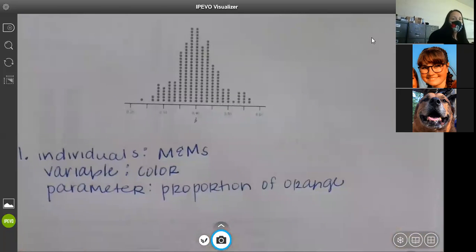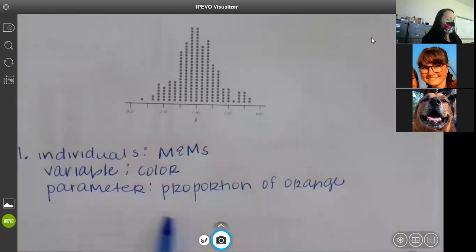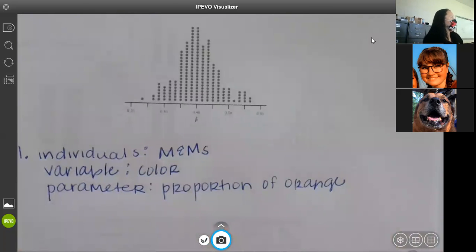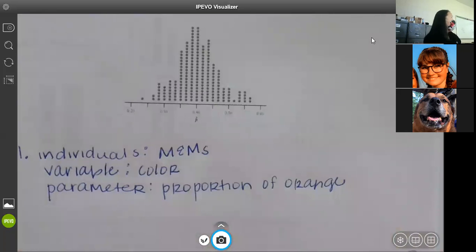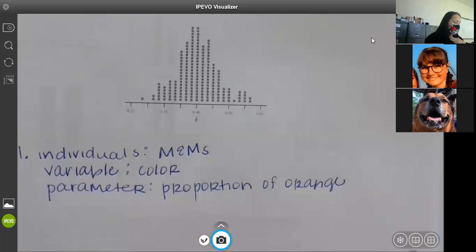On your homework, when you write your parameter out on number two, A and B, some of you just wrote 'unemployment.' Remember, a parameter has to be a proportion. So we always need to state a proportion or a percent of unemployment. Make sure you put that in there as well. I made that comment but did not take off for it. From now on, put proportion or percent.